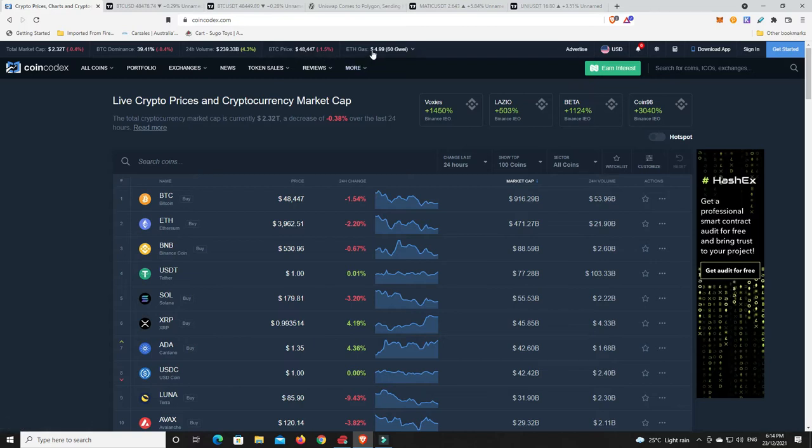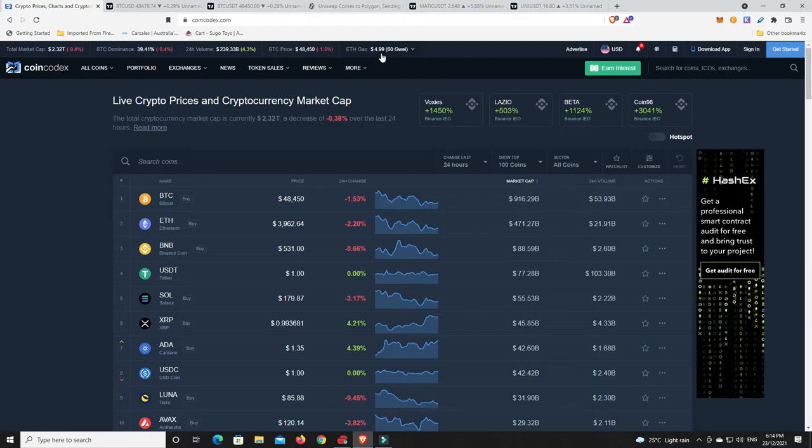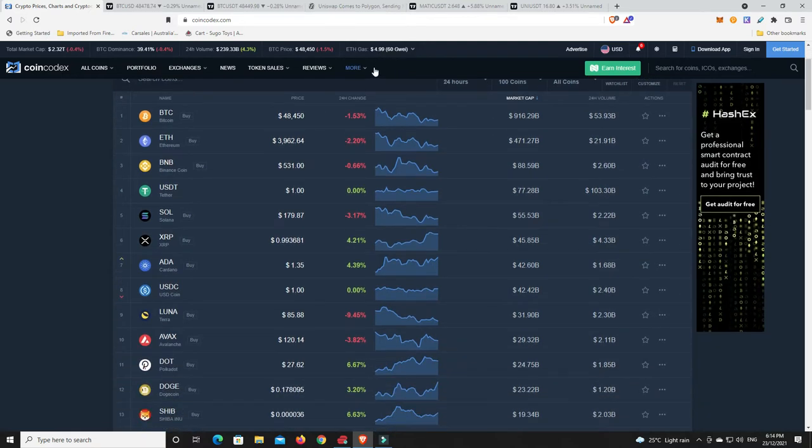We're at 49,000 last night, so we have come down a little bit. ETH gas price is $4.99, so that's pretty cheap considering where we've been but still not cheap enough.